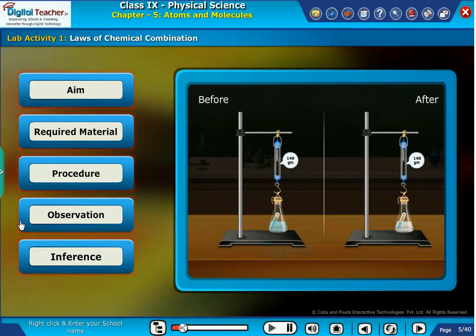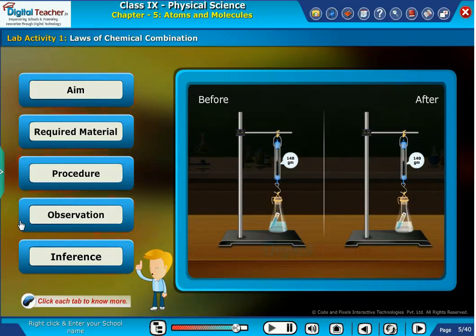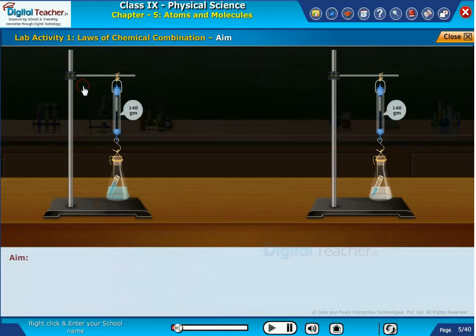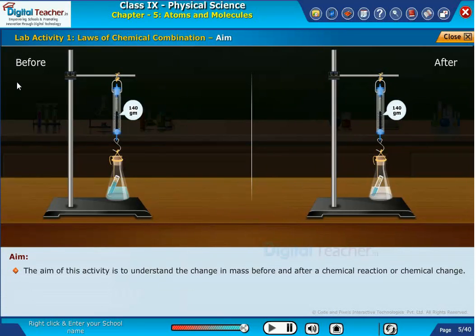Let us start our learning by doing a lab activity to see what will happen to the weight of reactants and products during a reaction. The aim of this activity is to understand the change in mass before and after a chemical reaction or chemical change.